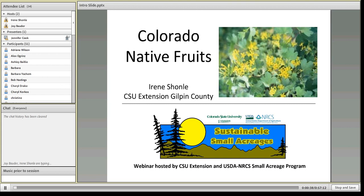Today, Irene Schoenly is presenting. Irene is the Gilpin County Extension Director, and she's active in the CSU native plants program and has a particular interest and expertise in native plants and fruits. So we're happy to have Irene here today.